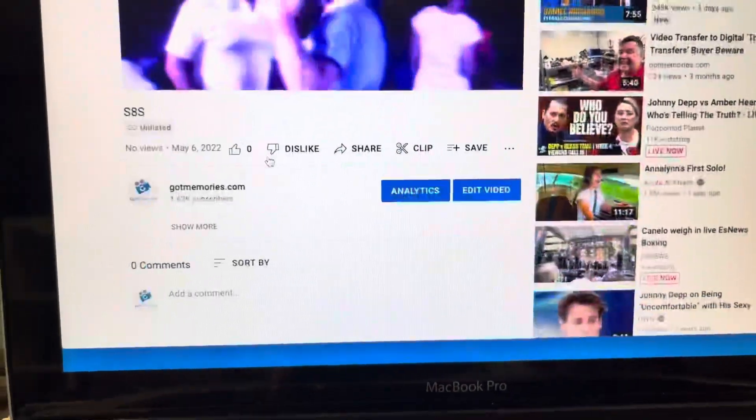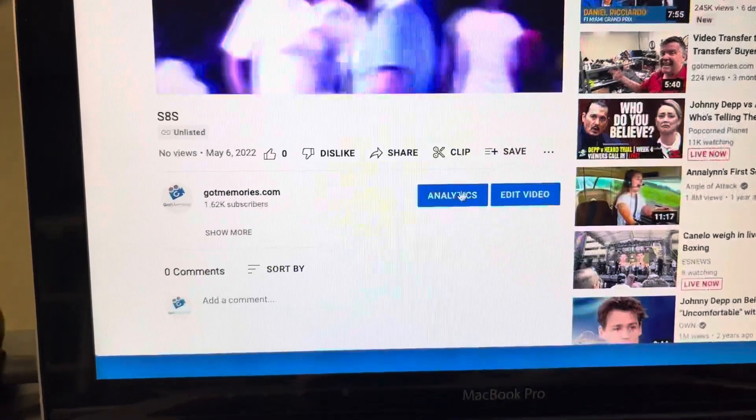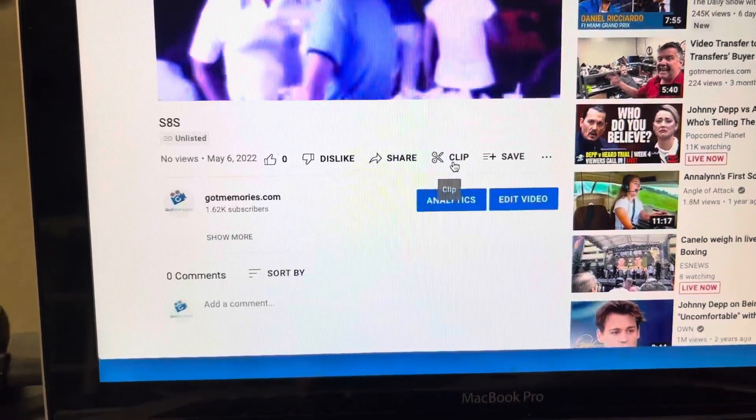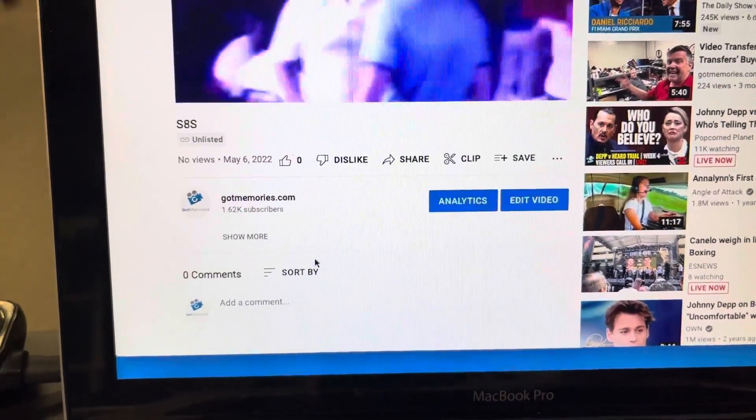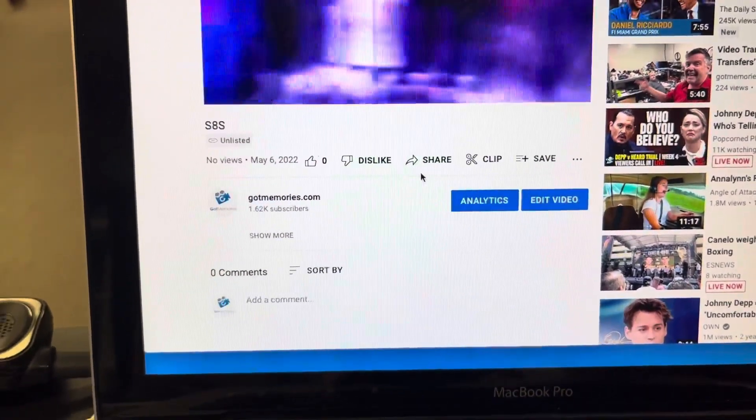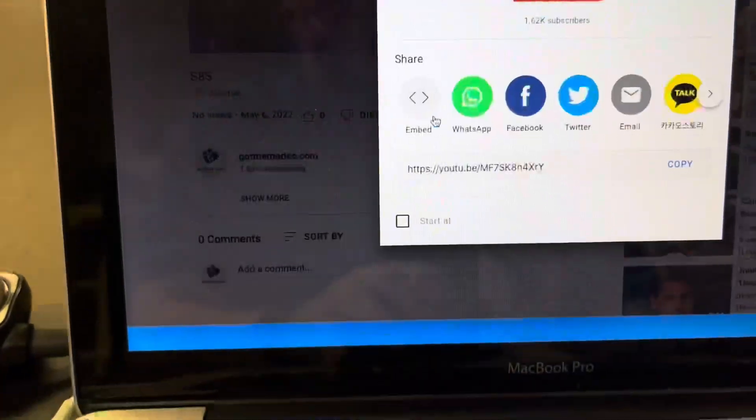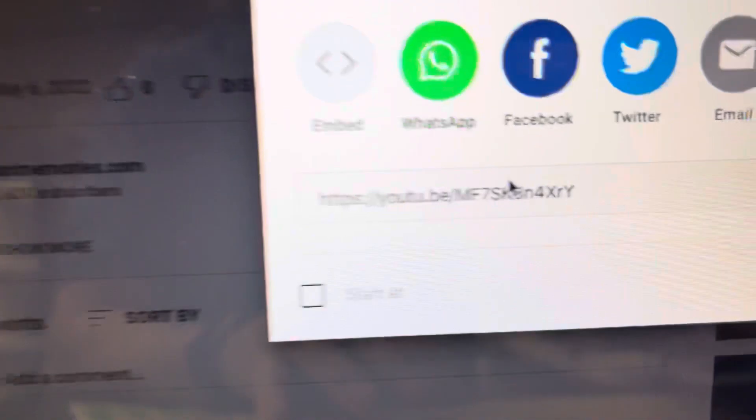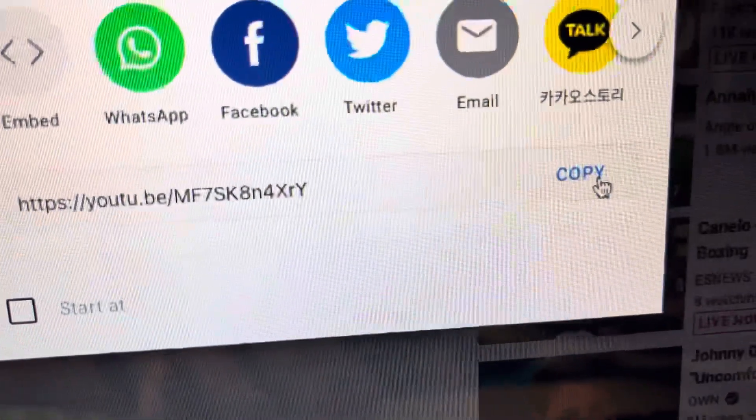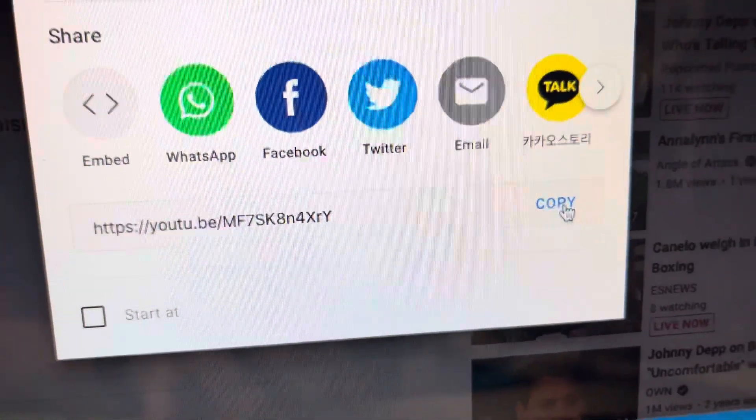And then to share it, all you do is... oh, there we go. Check. Get the link. Copy it. Done.